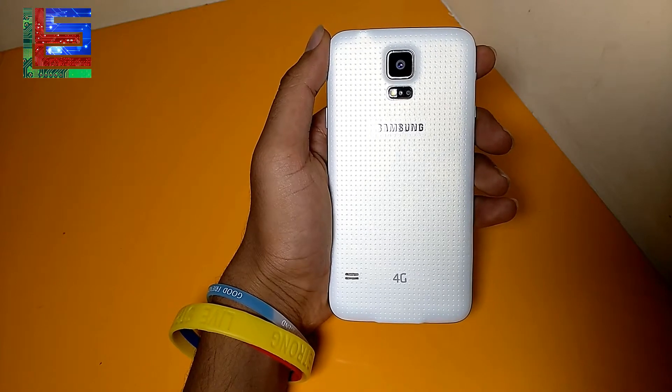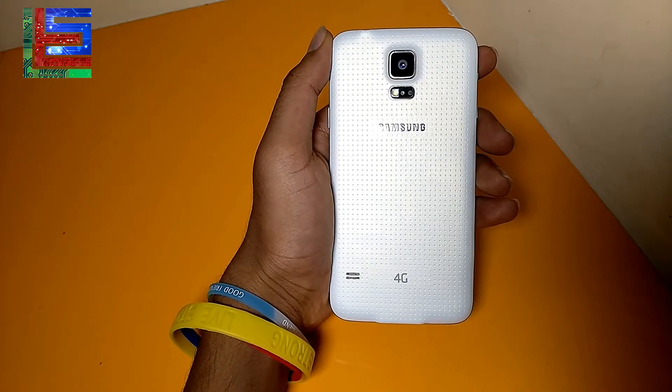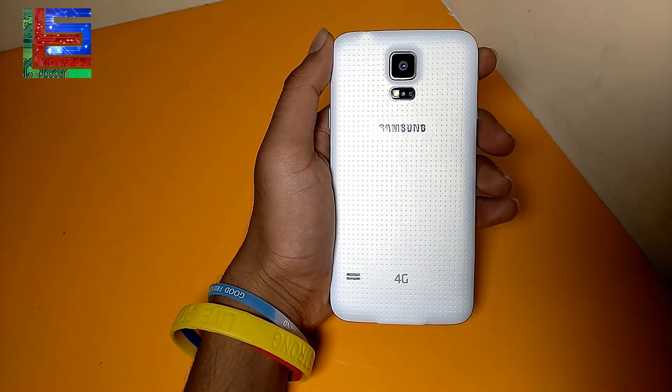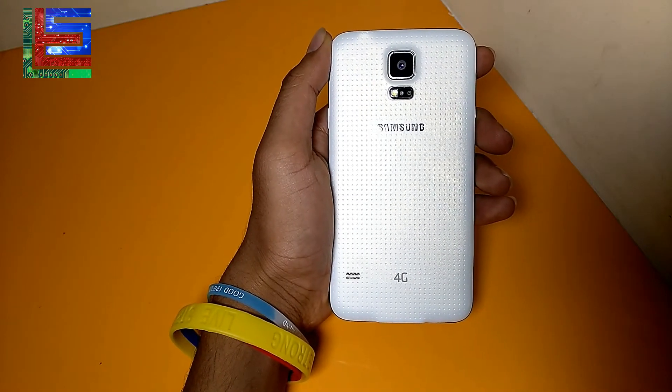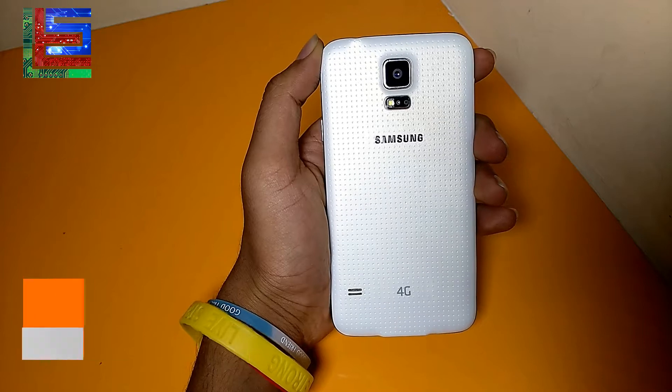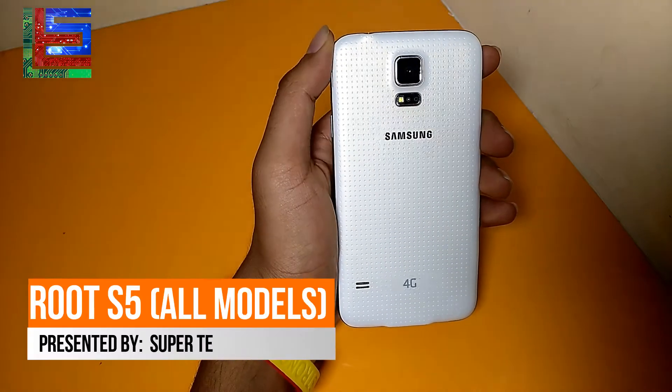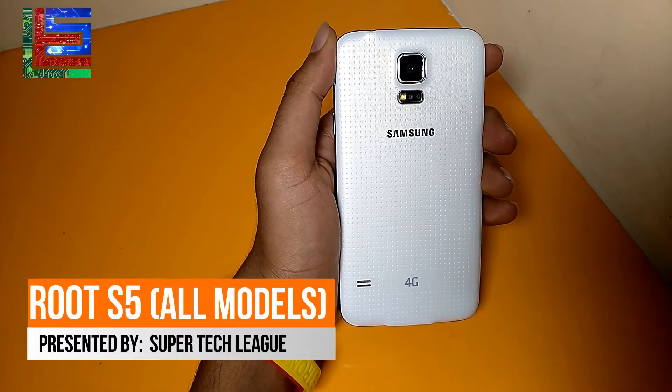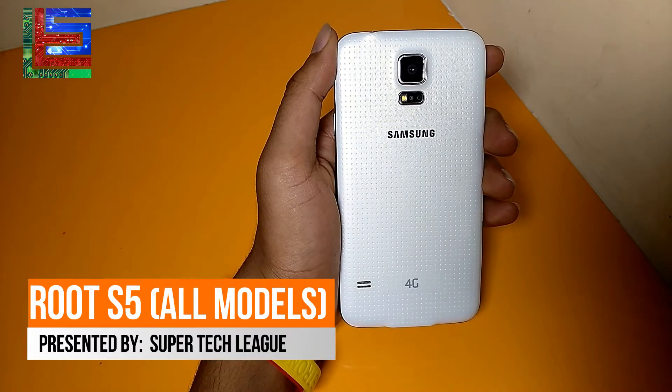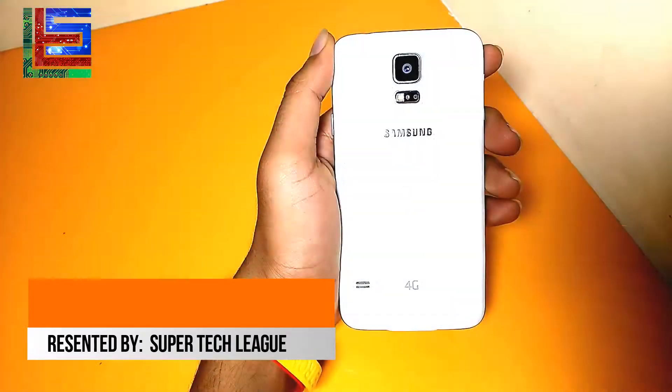Hey guys, this is NK here back again and in this video we're gonna be rooting the S5. So without being said, let's get started with it.